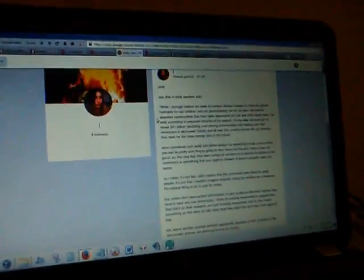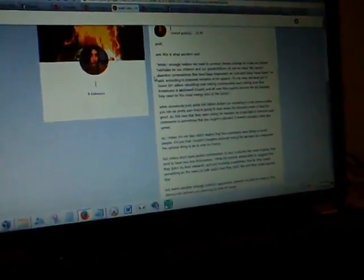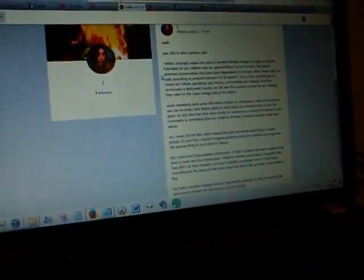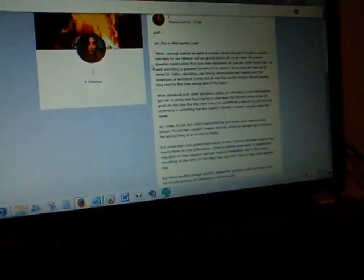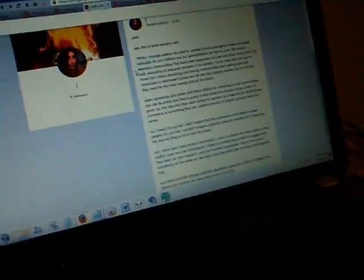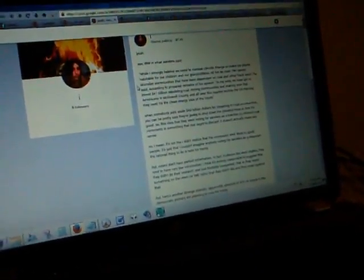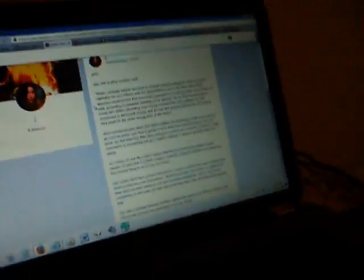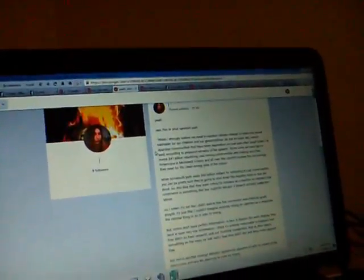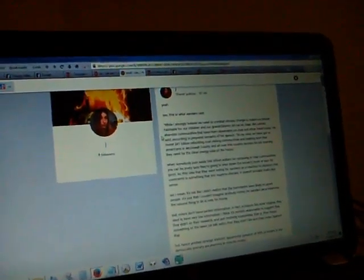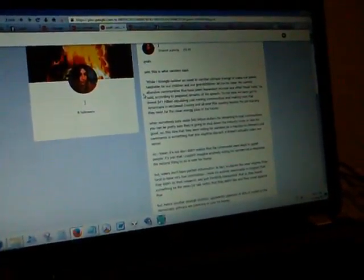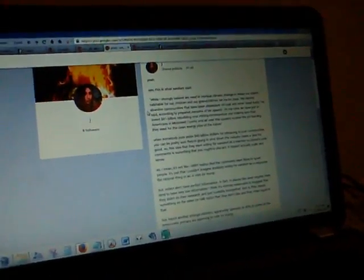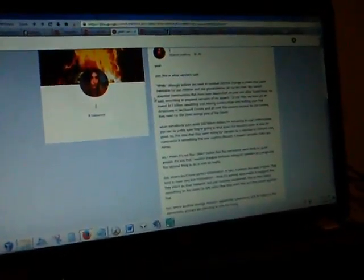But, I mean, it's not like I didn't realize that the comments were likely to upset people. It's just I couldn't imagine anybody voting for Sanders as a response. The rational thing to do would be to vote for Trump. Like I say, unless you're resigning yourself to the necessity to actually shut down these coal sites. And you're looking at the two options, and you're saying, okay, what Sanders is offering is better for my family than what Clinton is offering. Right?